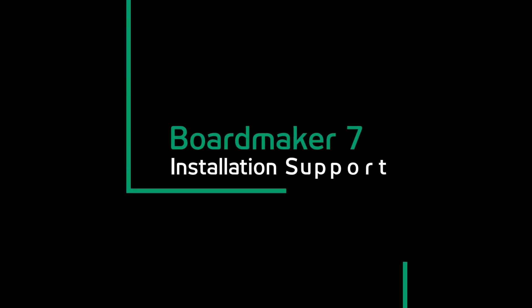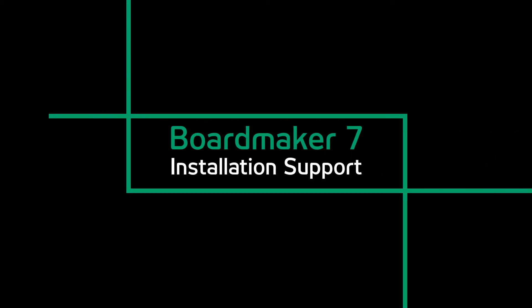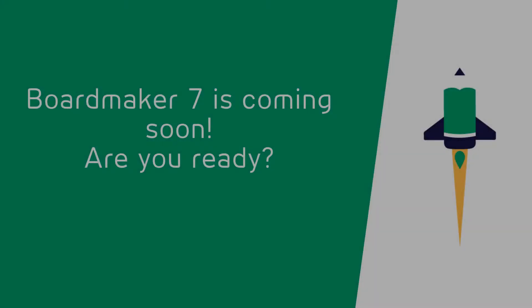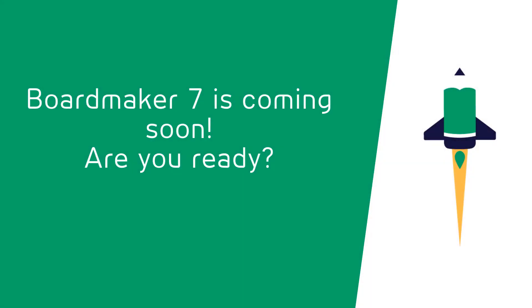You may have heard we have an upgraded version of Boardmaker coming out soon. It's called Boardmaker 7, and everyone with current Boardmaker online subscriptions will be moved on to this solution free of charge.